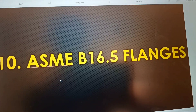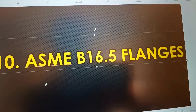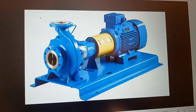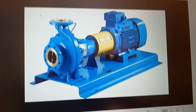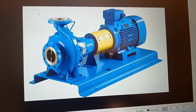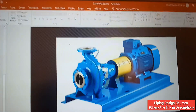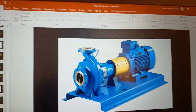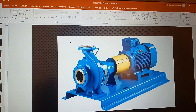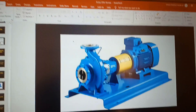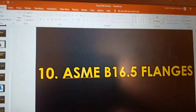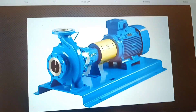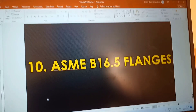The ninth point is ASME B16.5 compliance. All flanges on the suction and discharge must comply with ASME B16.5 because your piping flanges are B16.5-oriented. If the vendor does not comply with this requirement, your piping flanges will not match and you will not be able to connect to the pump's suction or discharge nozzles. You must verify that the sizing, rating, and flange standard all comply with B16.5 in the pump vendor offer.